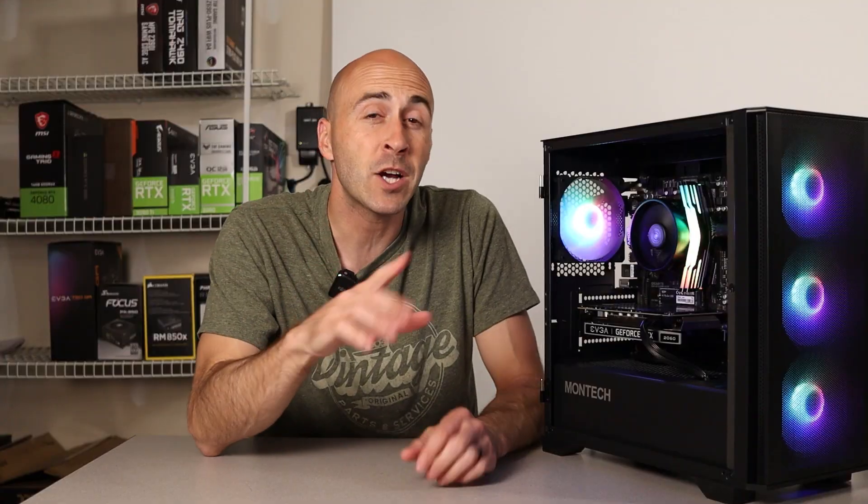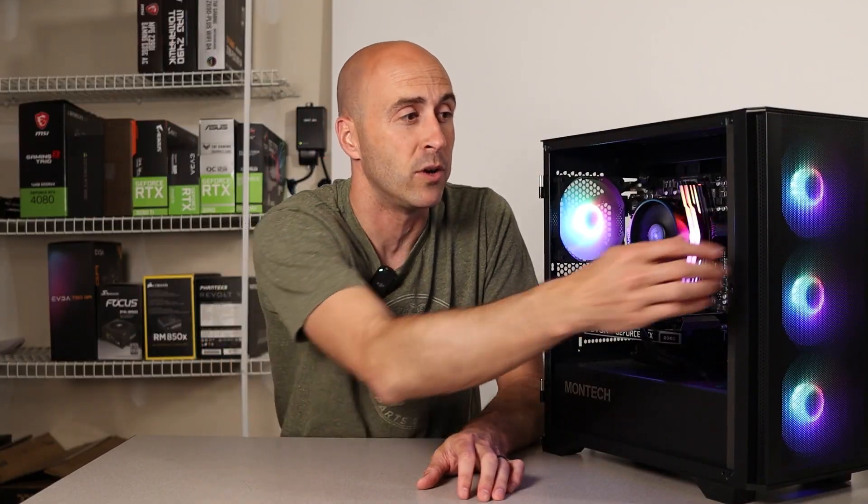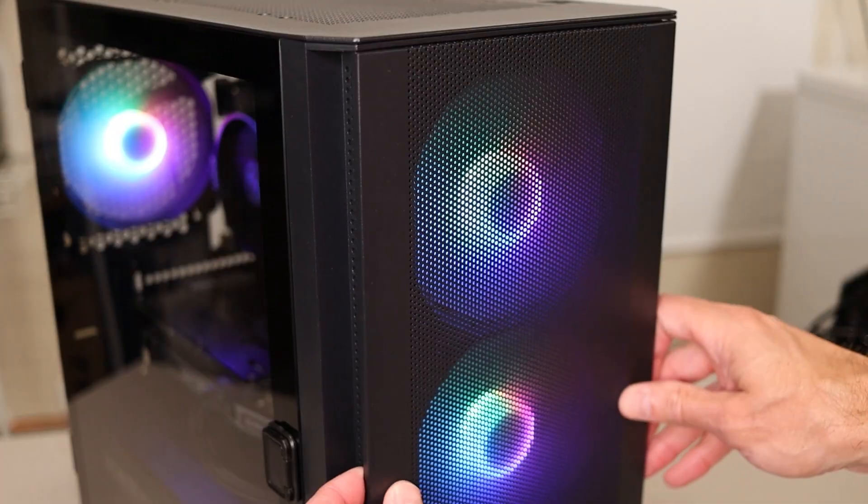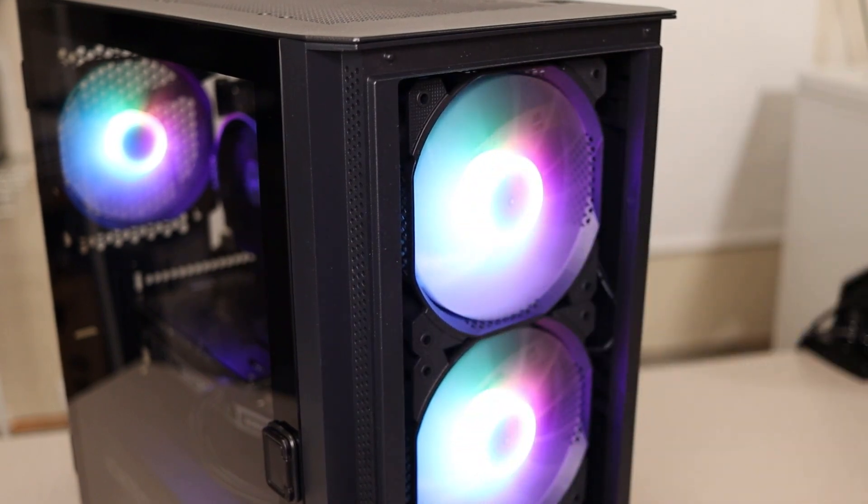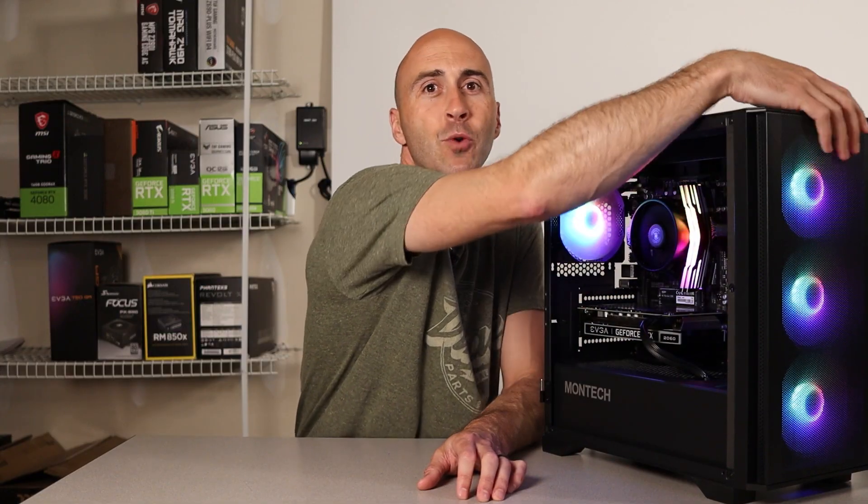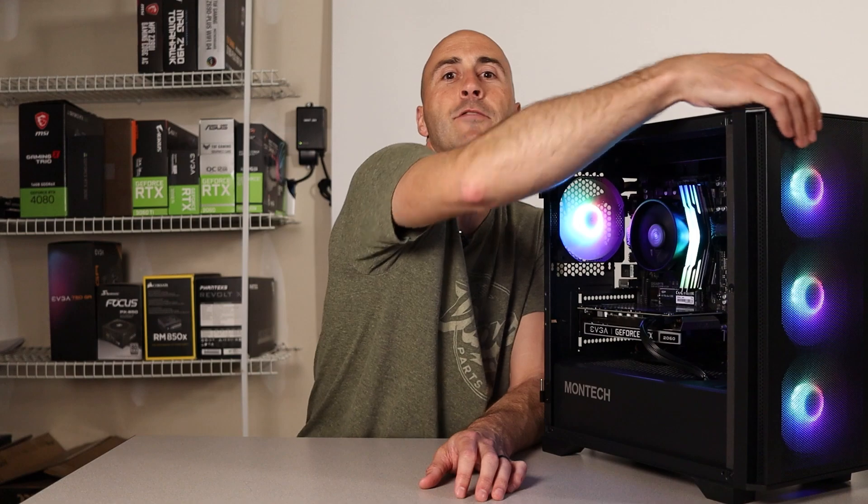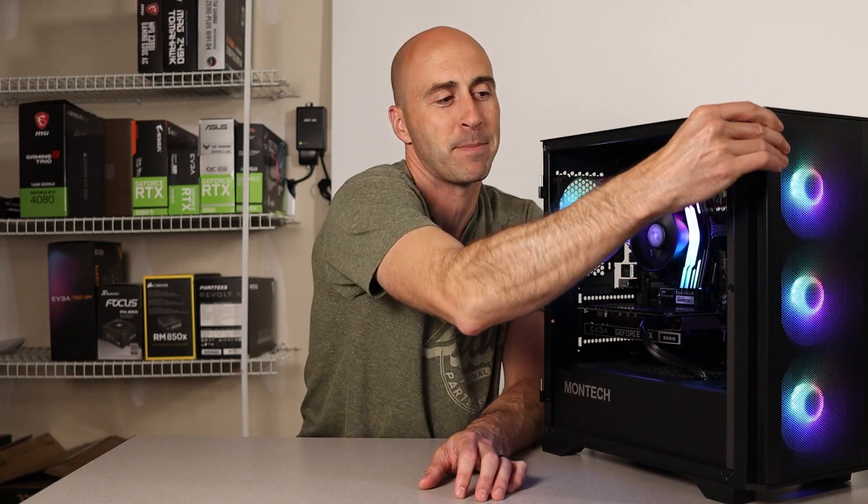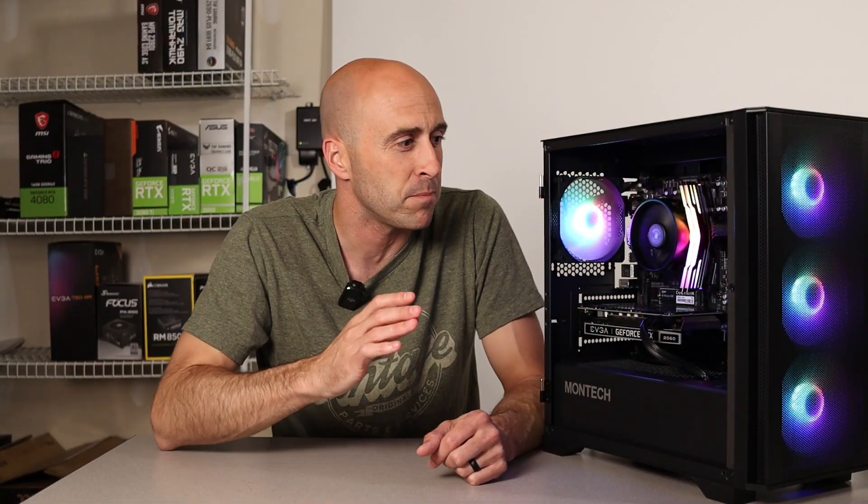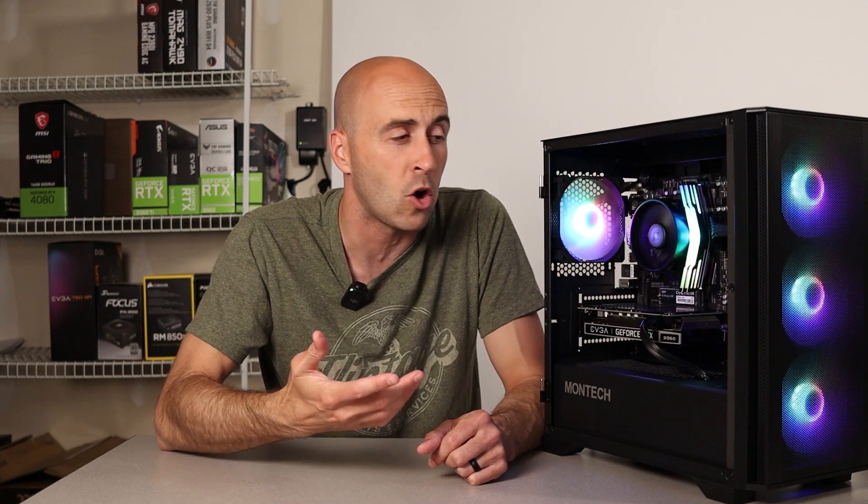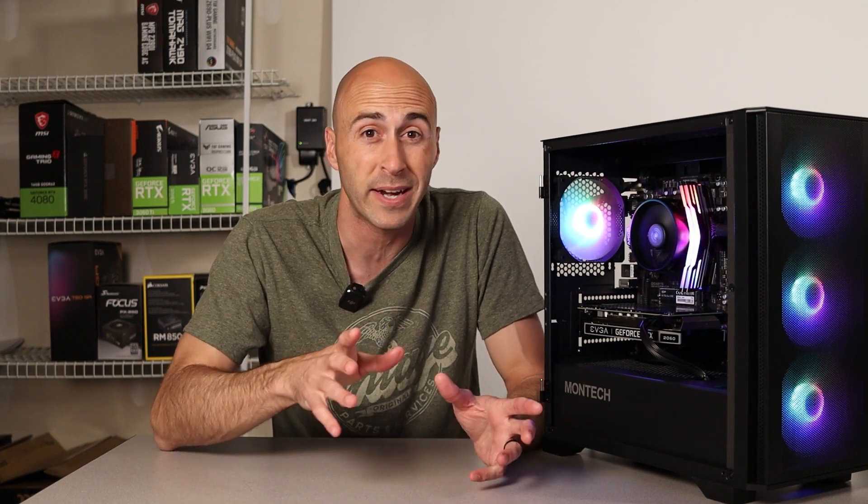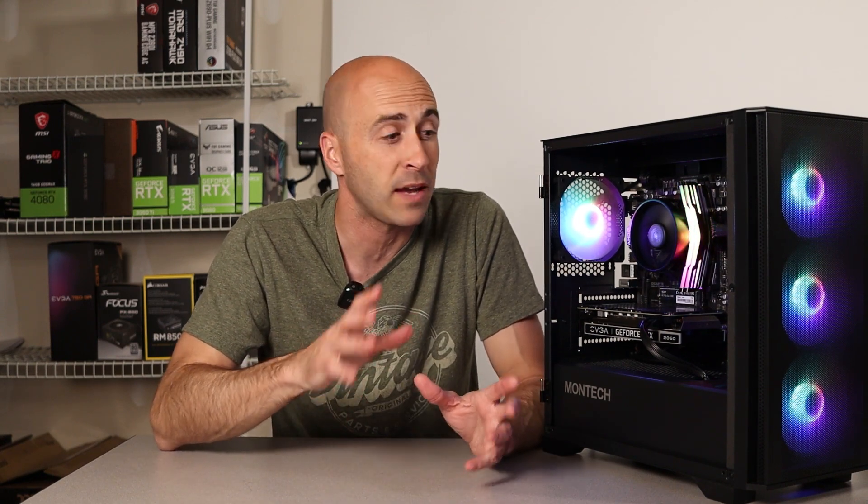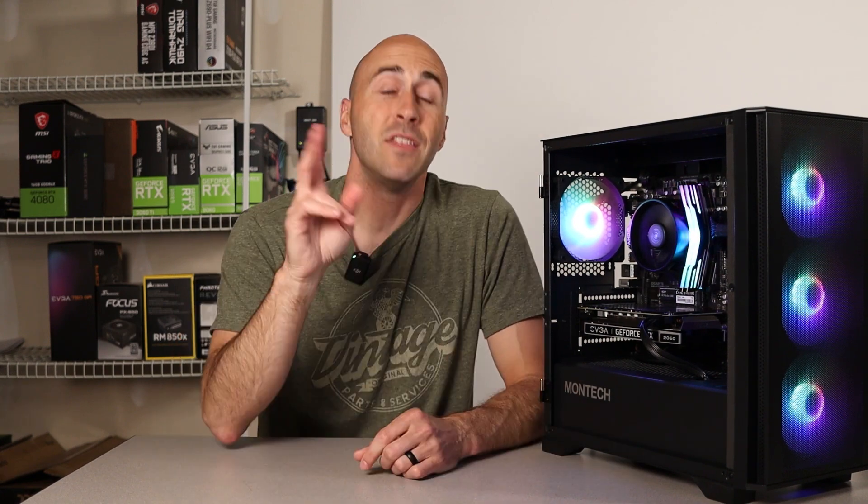The first thing on my list of positives is the magnetic release front panel. I think it is so cool that this thing just pops off and snaps back on. It's so easy. Never mind, it doesn't pop right back on like that. It just makes cleaning so much easier. It makes the build process easier overall, and you don't have to worry about breaking anything if it's your first time building. It just makes it a breeze.